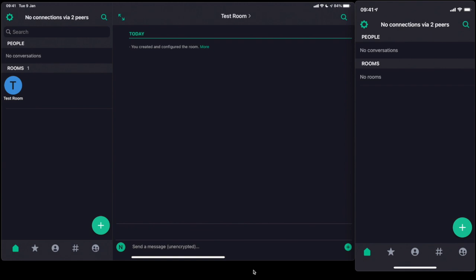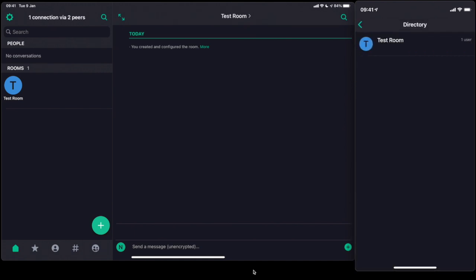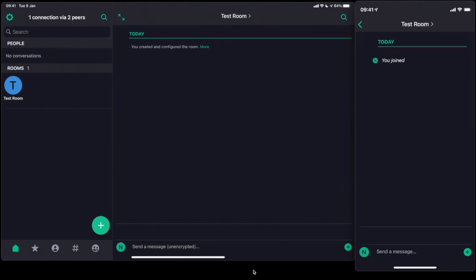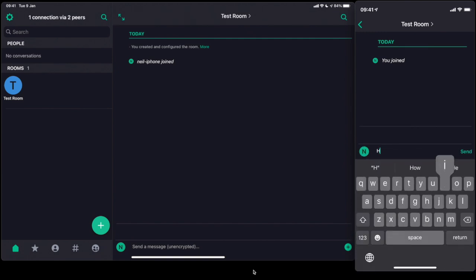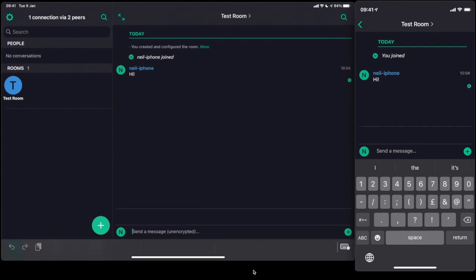I should be able to go into the room directory here on the right-hand side, browse the directory, and find the test room. So at that point I will join, and it shows on the left-hand side that the iPhone has joined. I'll send 'Hi', and this appears on the left. In both of these instances, the devices are communicating directly — there's no centralized home server being used or anything like that. This is Dendrite running directly on the iPad, communicating with Dendrite running directly on the iPhone.